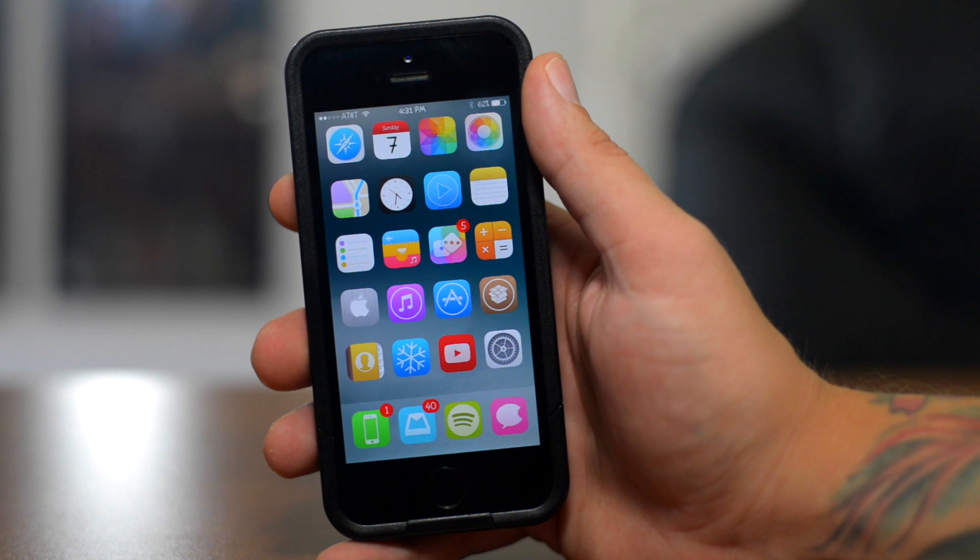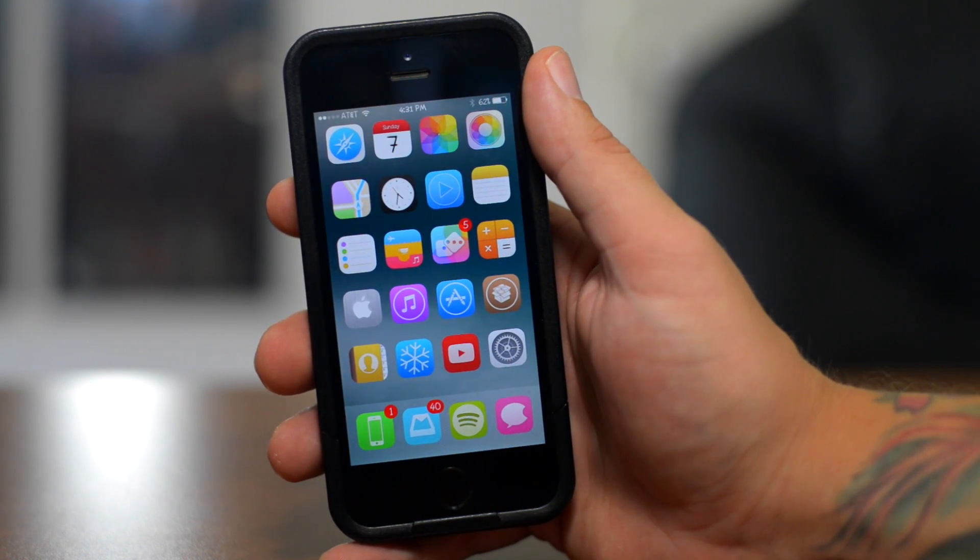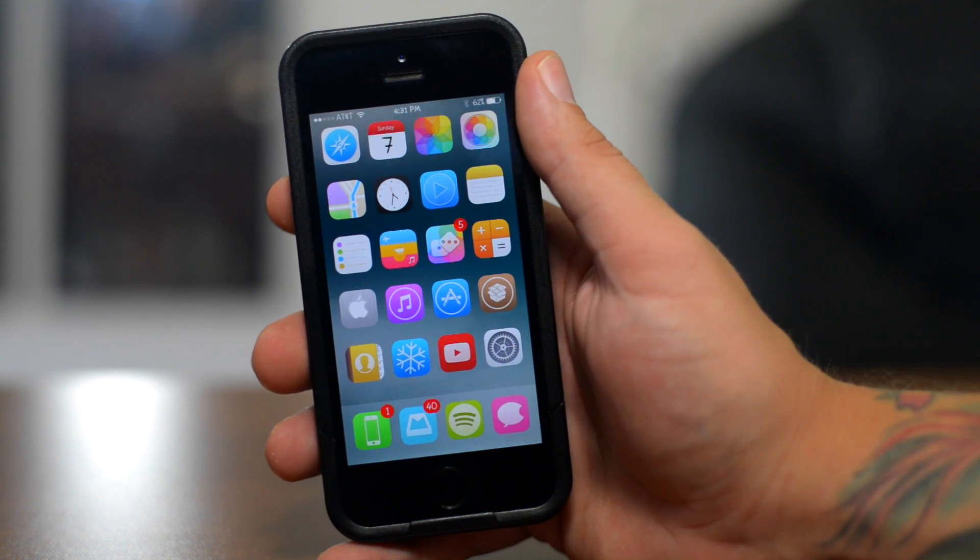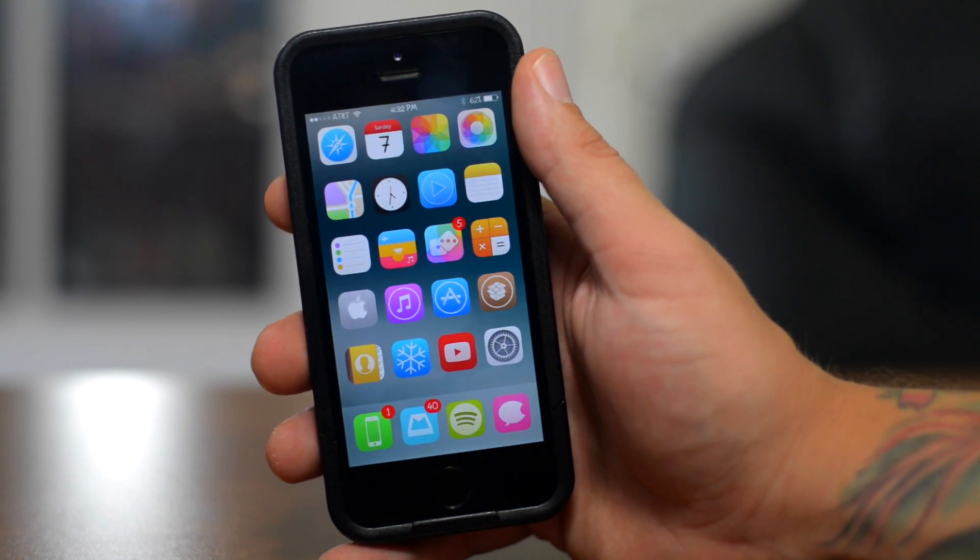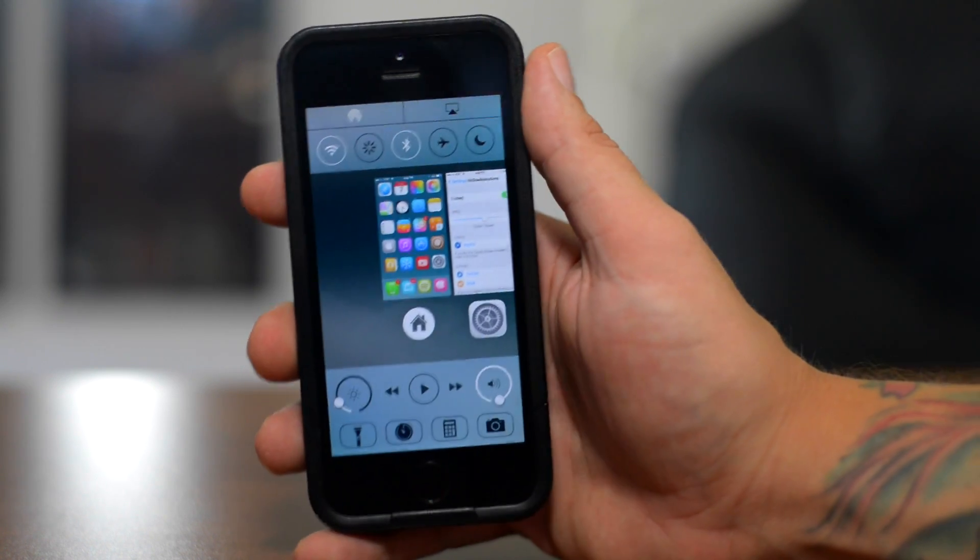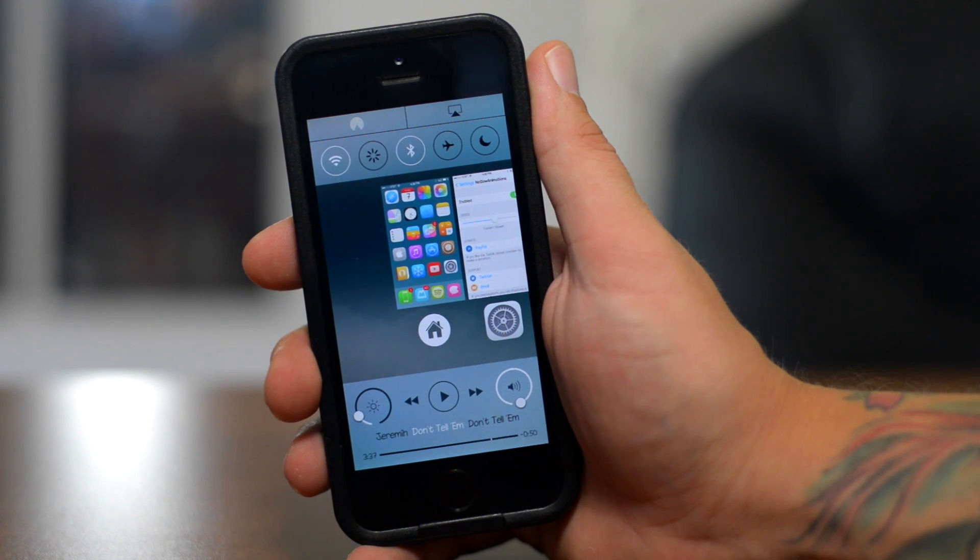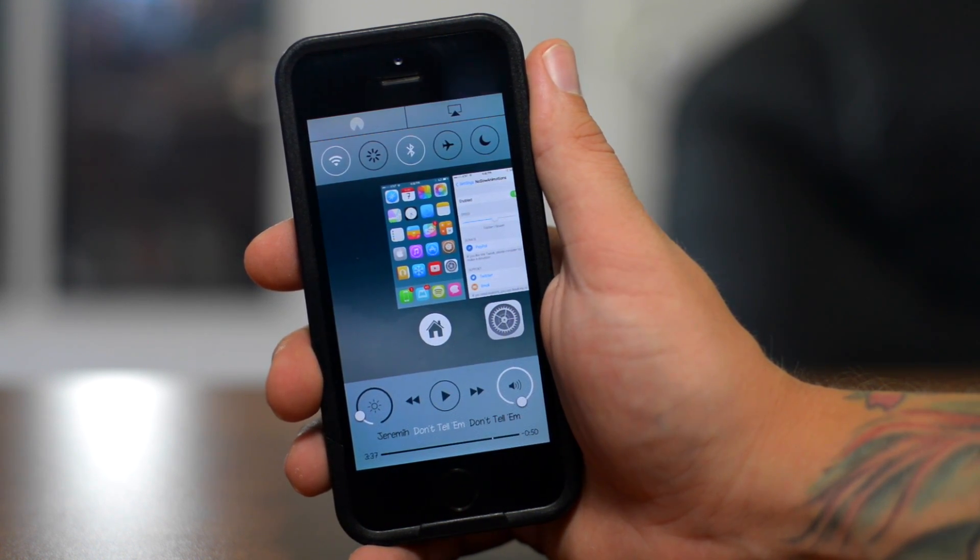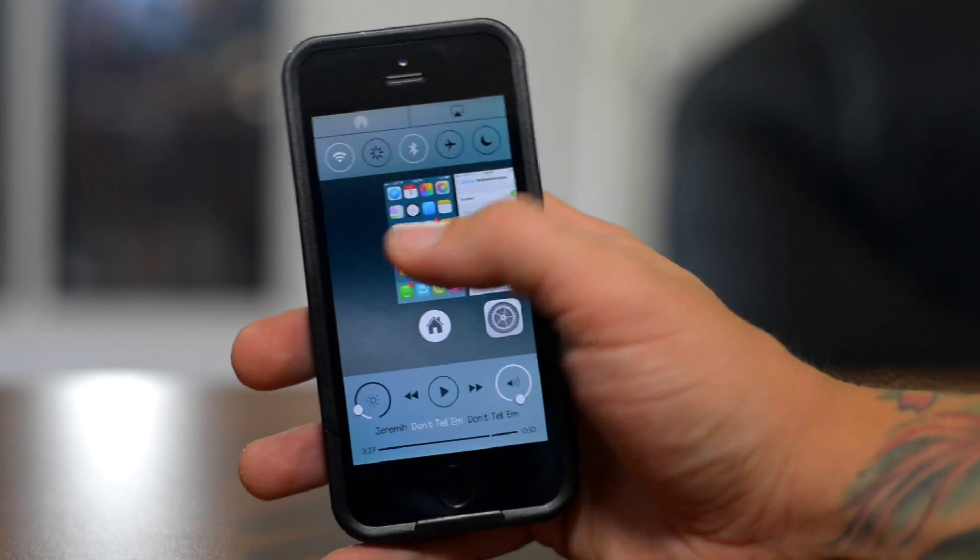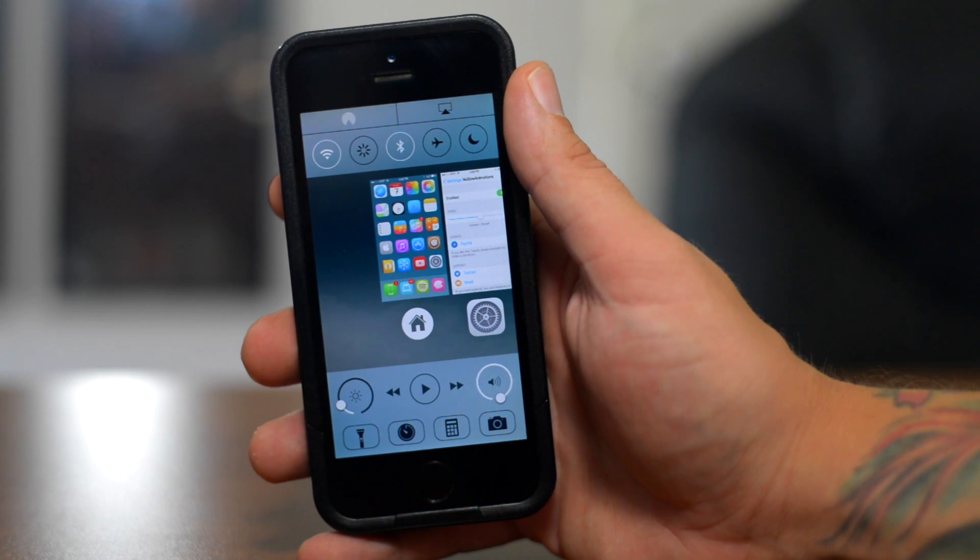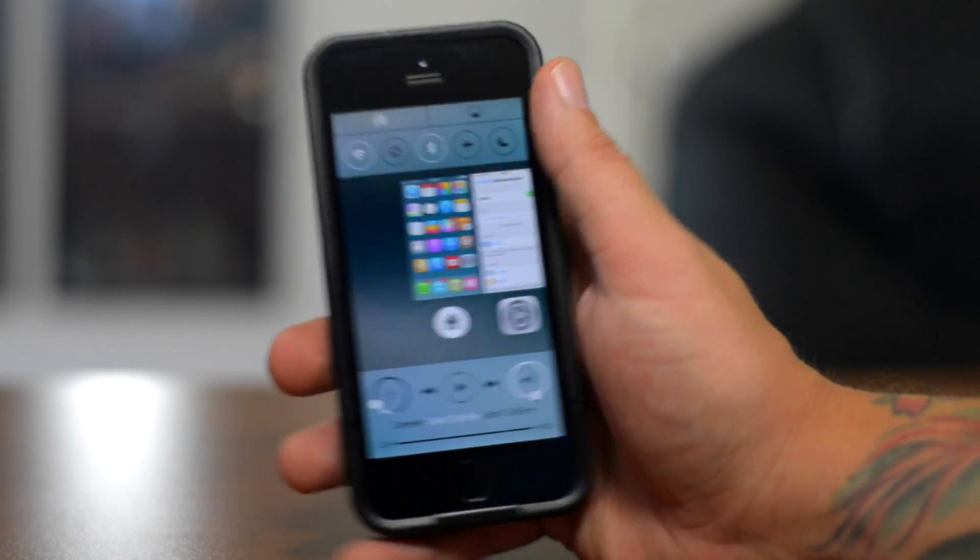And now last but not least, this is probably my favorite jailbreak tweak of all time, at least for iOS seven. It is extremely functional and it's a must have it's called Auxo 2. So Auxo 2, as you guys can see, pretty much combines control center and also your multitasking into one, which is extremely handy. Just by swiping up from the bottom, bringing open this, you have everything you want right there. Another cool thing about Auxo here is if we swipe up from the bottom left, as you can see, this is called the quick launcher and it allows you to quickly jump between multitasking applications, as you guys can see right there.